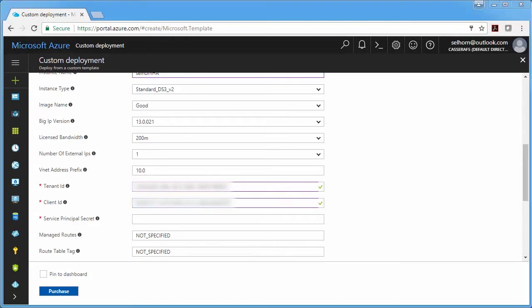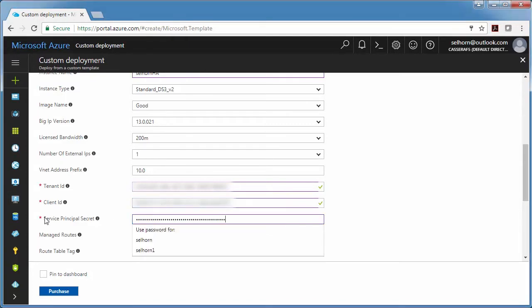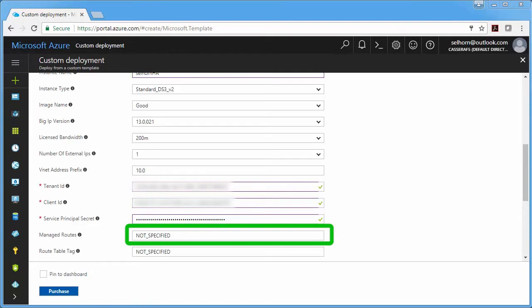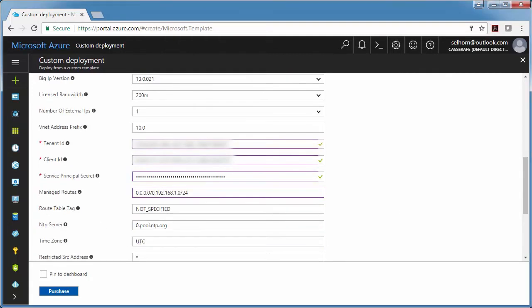I have this information already ready, so I'm just going to paste it in. And then these next two fields also go together. Managed routes let you route traffic from other external networks through the Big IPs. So let me just fill these in and then I'll explain. I'm going to put this in the managed routes field and this in the tag field.